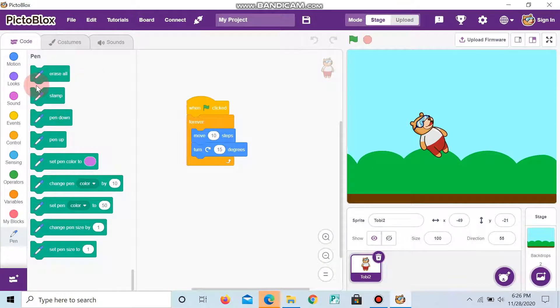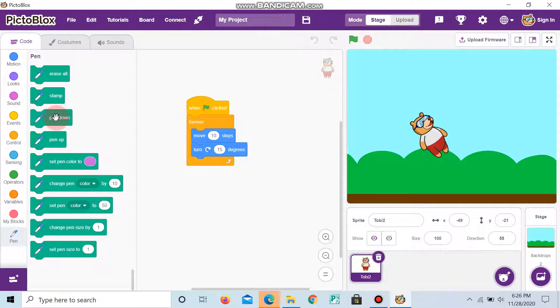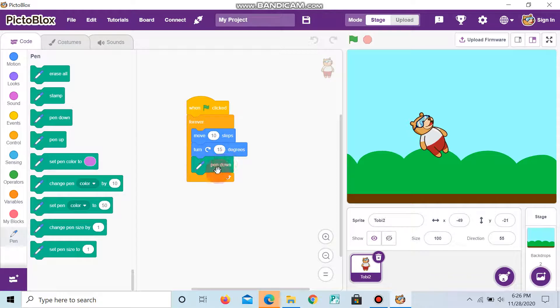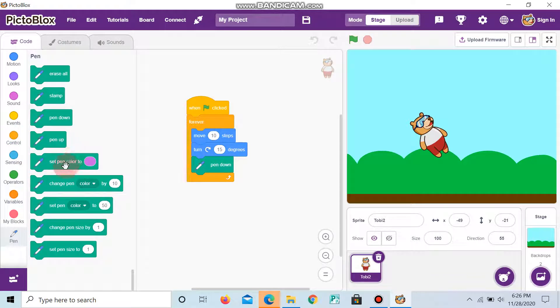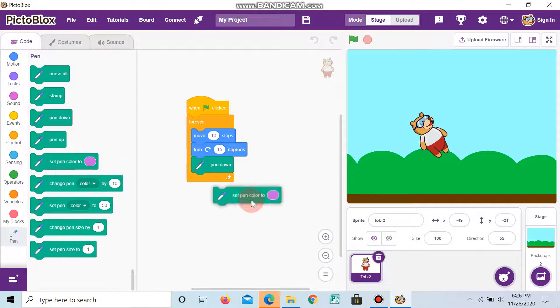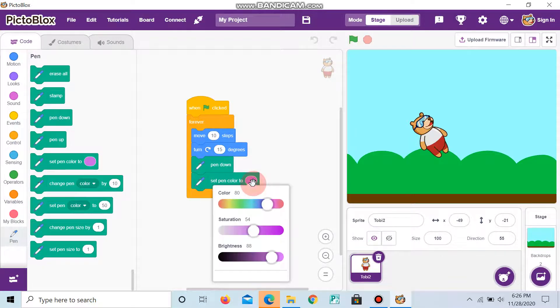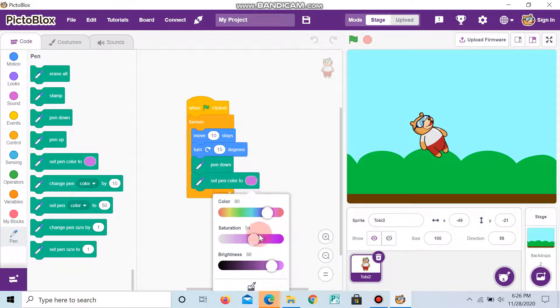First, we can do a program. For that, we can add pen down. It is important to give pen down, because using this, only the coding runs. Next, we can set pen color to whatever color you want. Now, I give red.